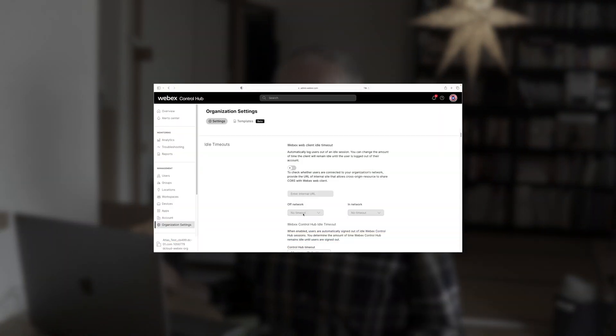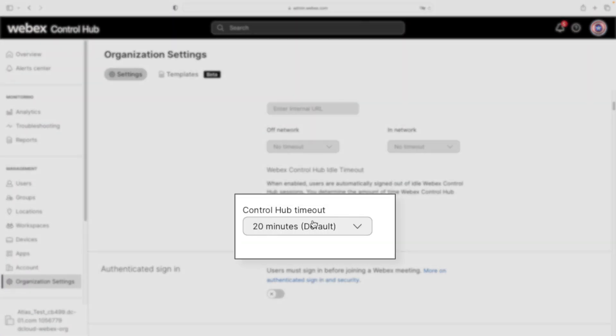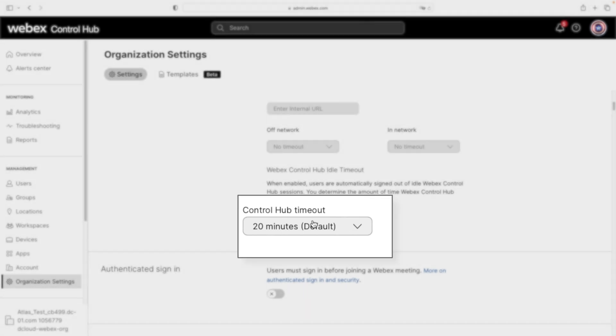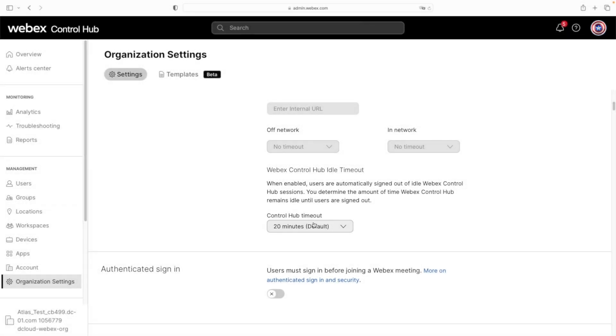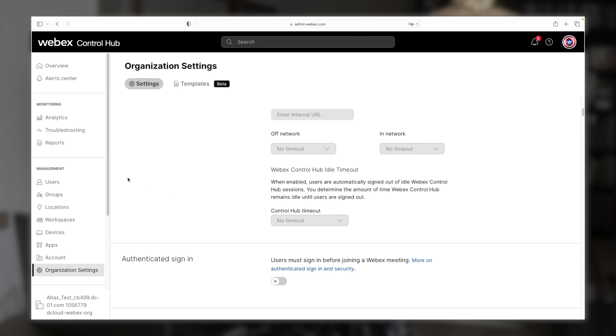Now in a production environment, you'd want to keep the timeout to just 20 minutes, just for security purposes. But since this is a lab, then of course, that's going to be just fine. Okay, so next, let's go up to management and then locations.